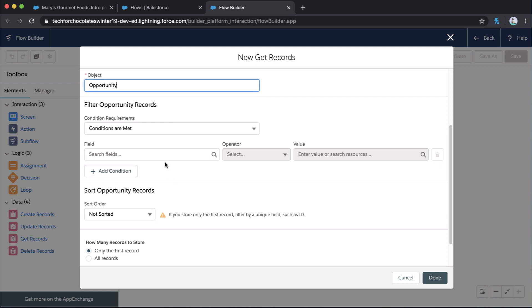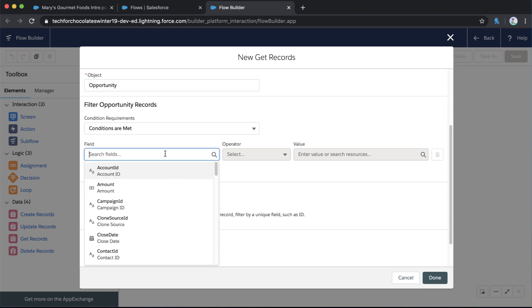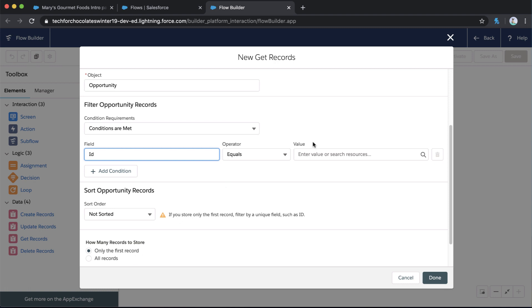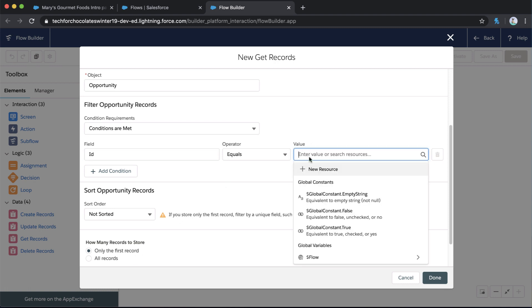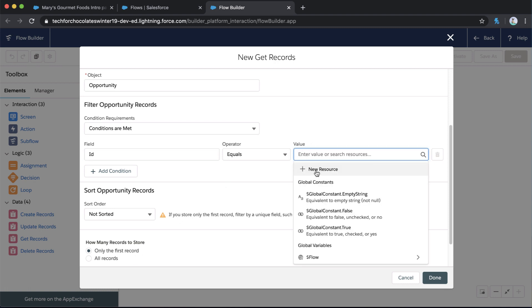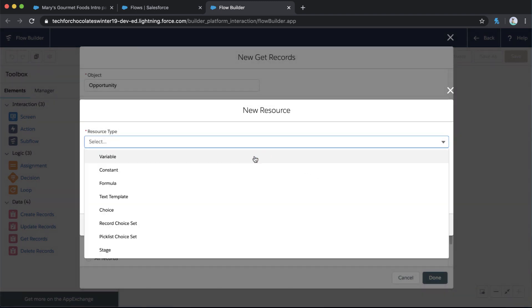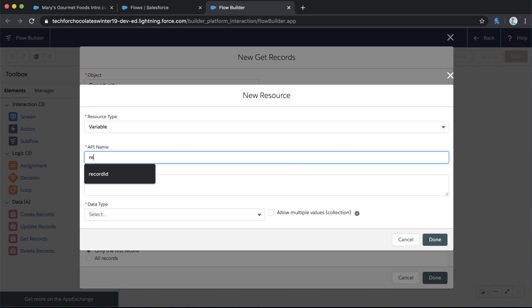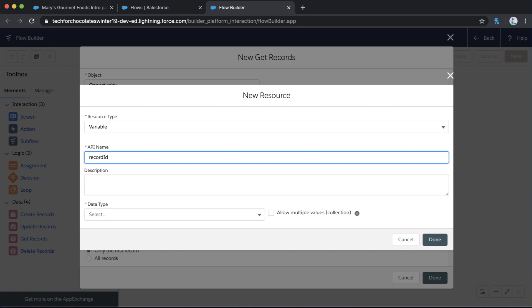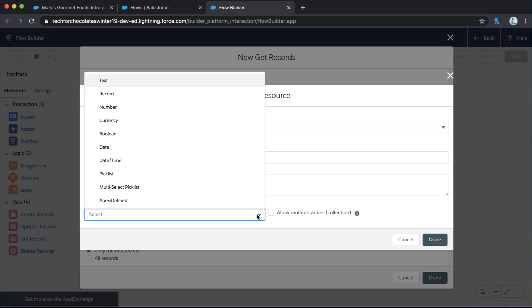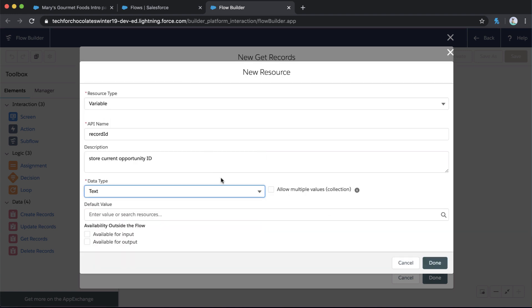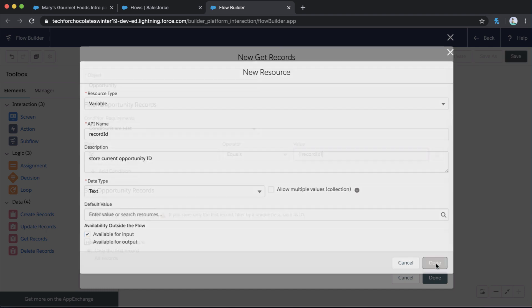I only want to get one opportunity, and that's going to be the opportunity that I'm currently on with the action that we're going to add. So we're going to say Get Opportunity ID. We don't have a variable set for that yet. So we're going to create a new variable. We're going to say we want this new resource to be a variable. It's very important that we do a camel case record ID as our API name for how we want this action to work. So we're going to say lowercase R record capital ID.